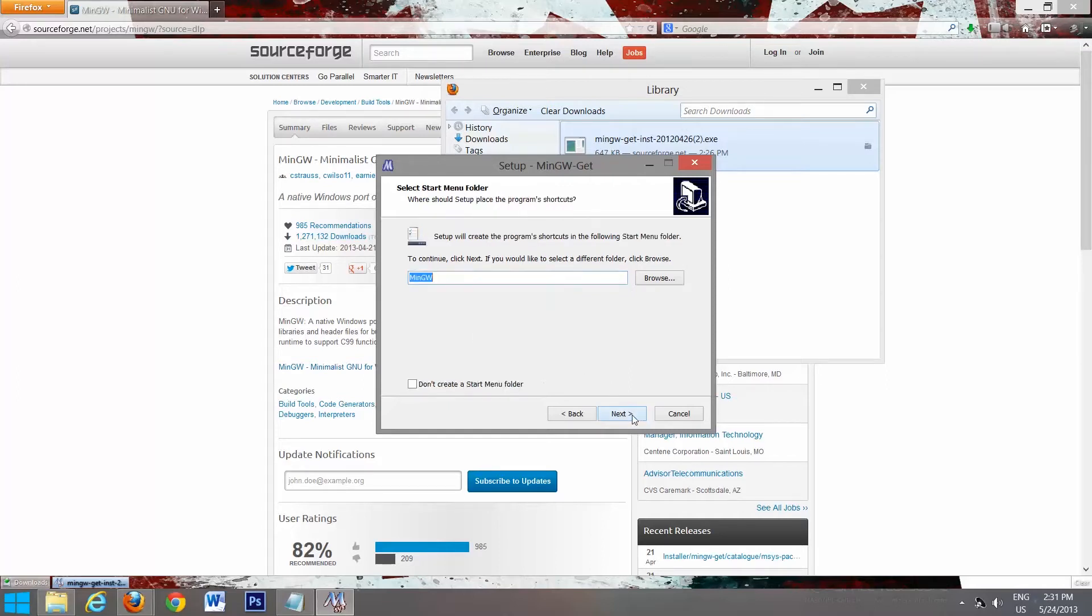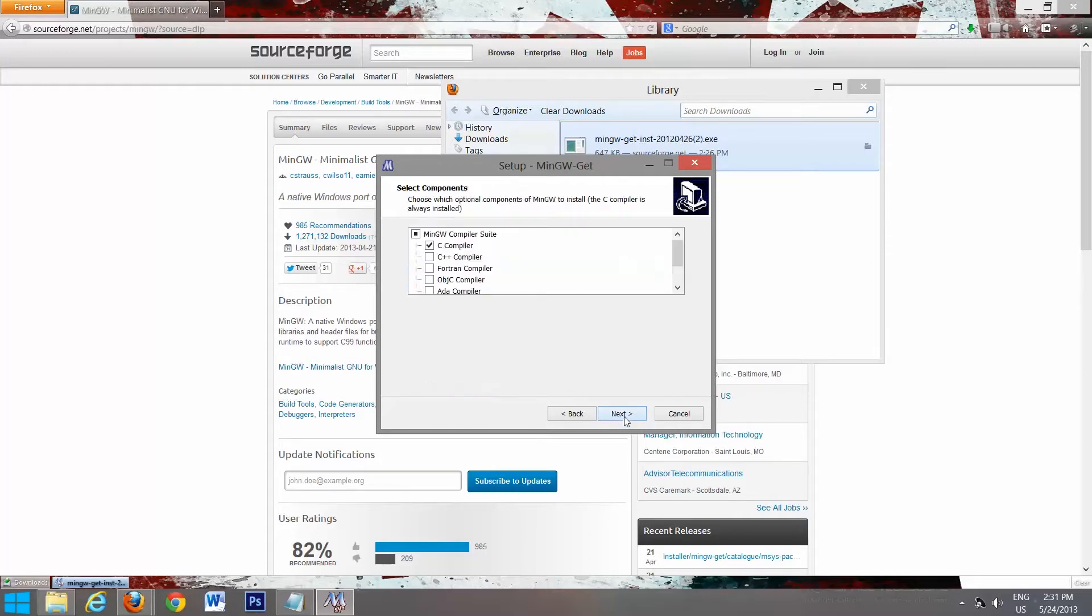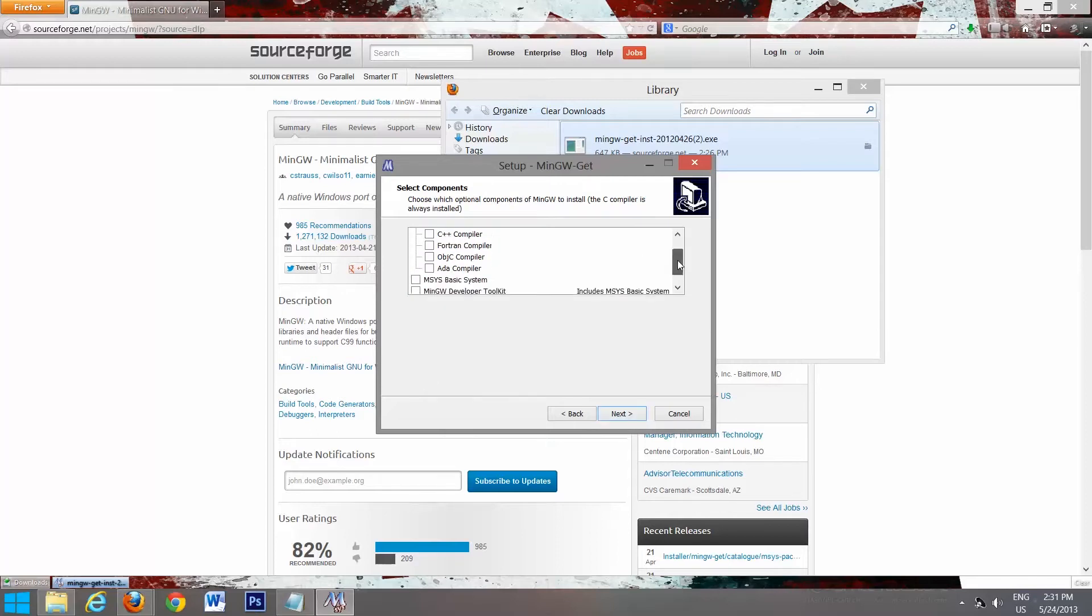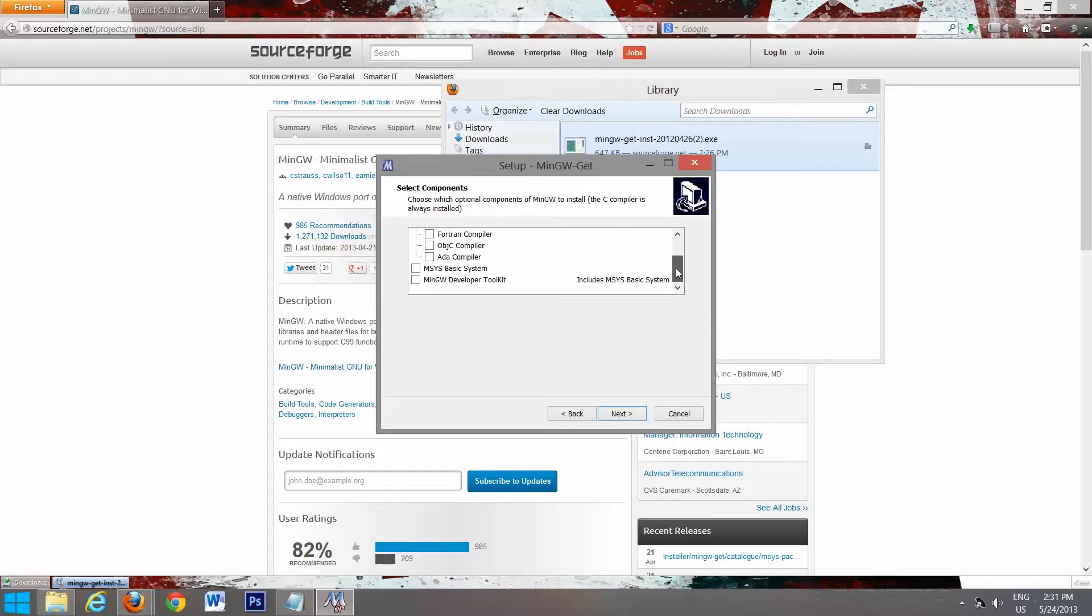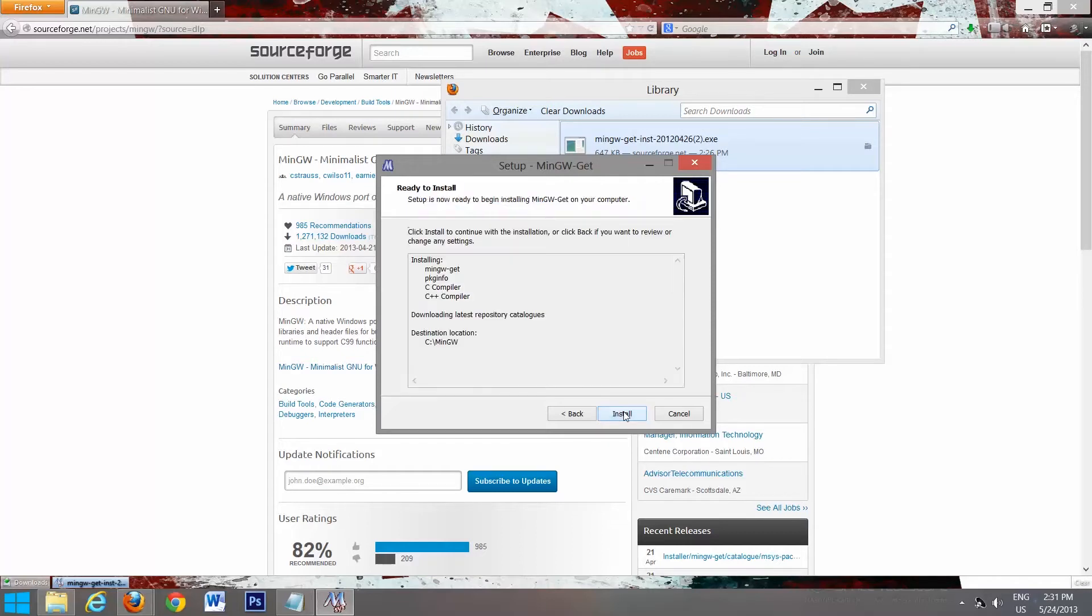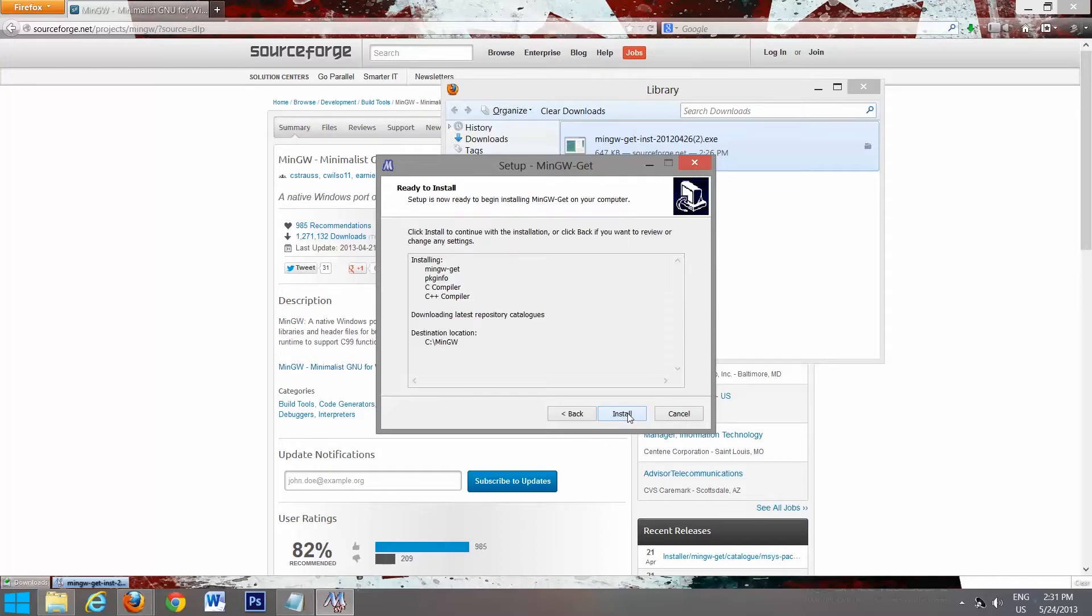We'll go next. That's fine, we'll go next. And there's a whole bunch you can pick from. We're going to pick C and C++. Next, and install.